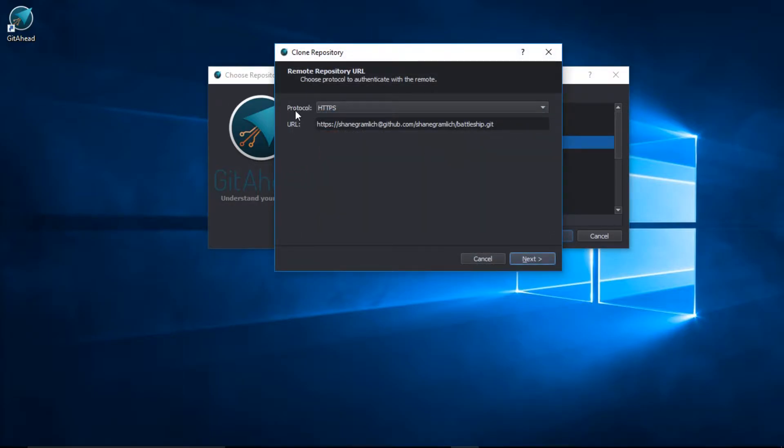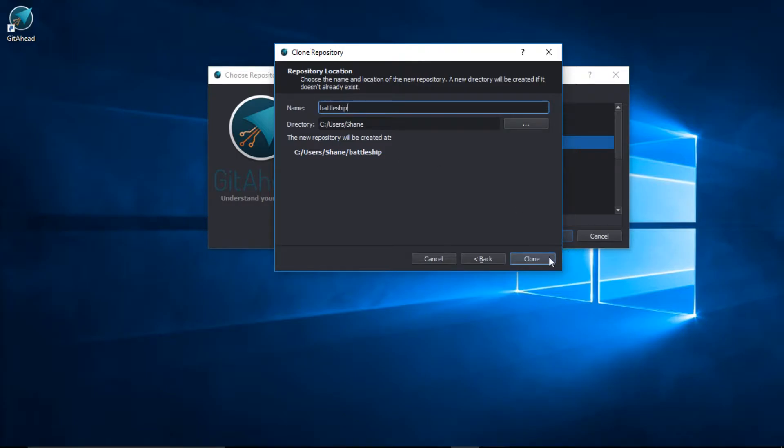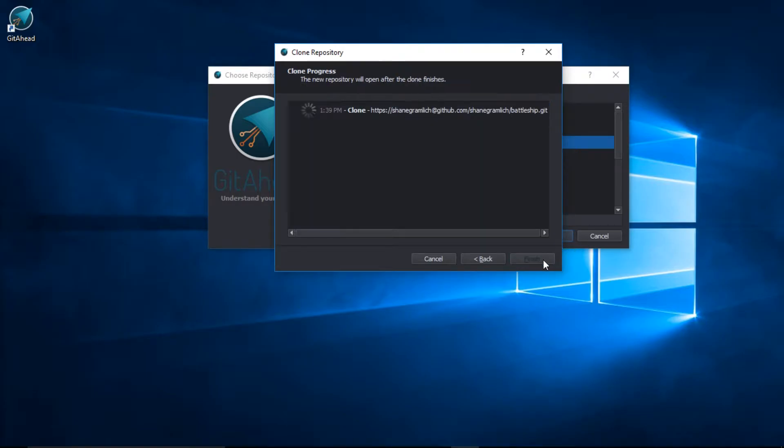I can change the protocol or the URL. Just be sure that this is the name and the directory where you want the repository to be cloned to. You can double check that here. That looks great. I'll select Clone.